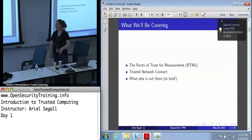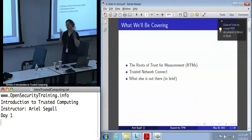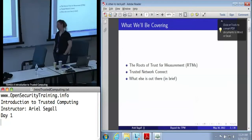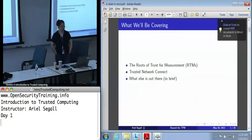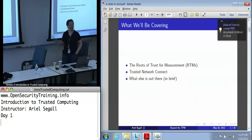Next up is other trusted computing technologies — the things that basically make up the rest of the infrastructure. There's a lot out there; I could probably spend an entire day just on the various things the TCG is doing. I'm not going to, for a couple of reasons: one is it's way too long, a lot of it is still very up in the air, and frankly, it's not my area of expertise.